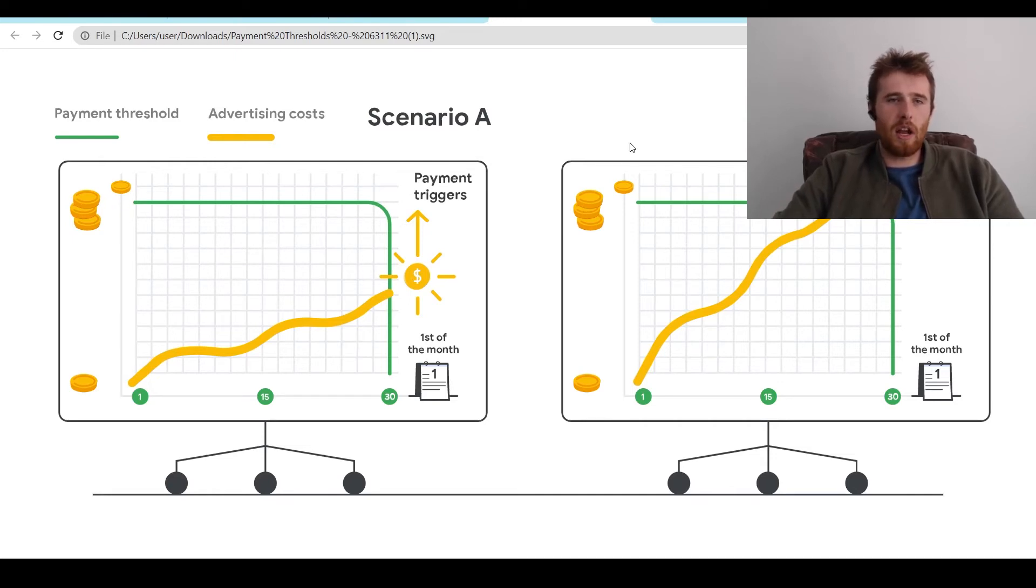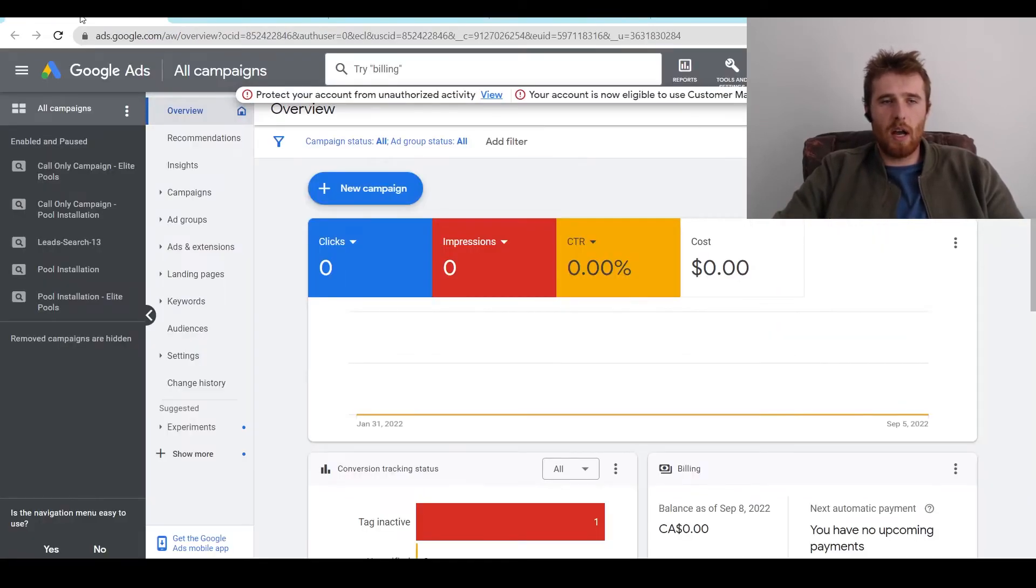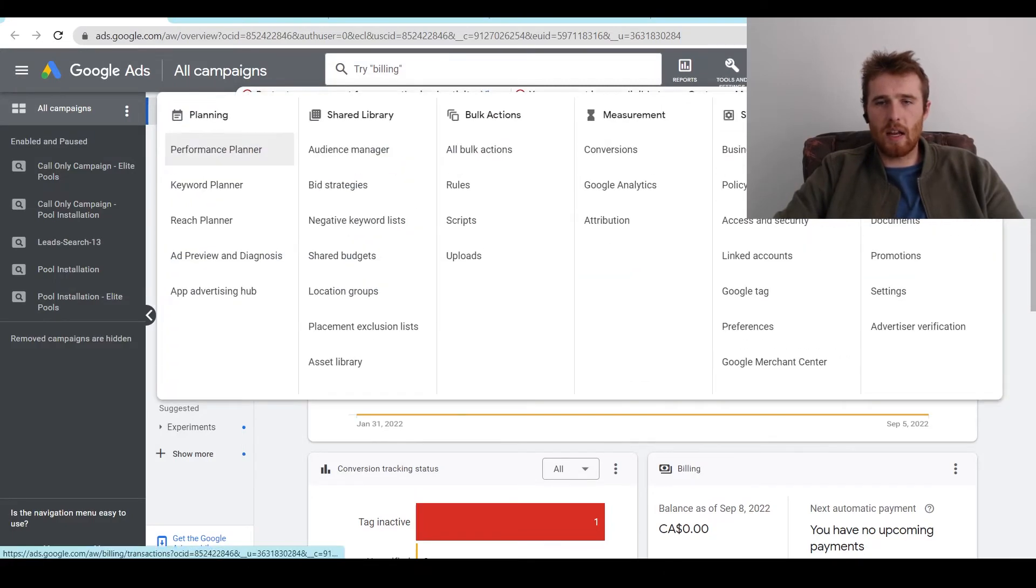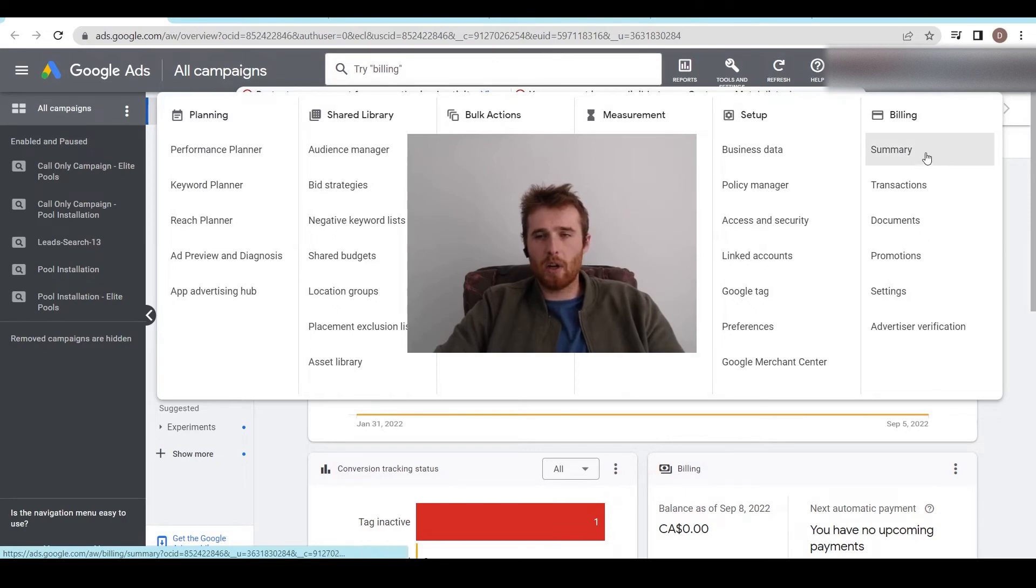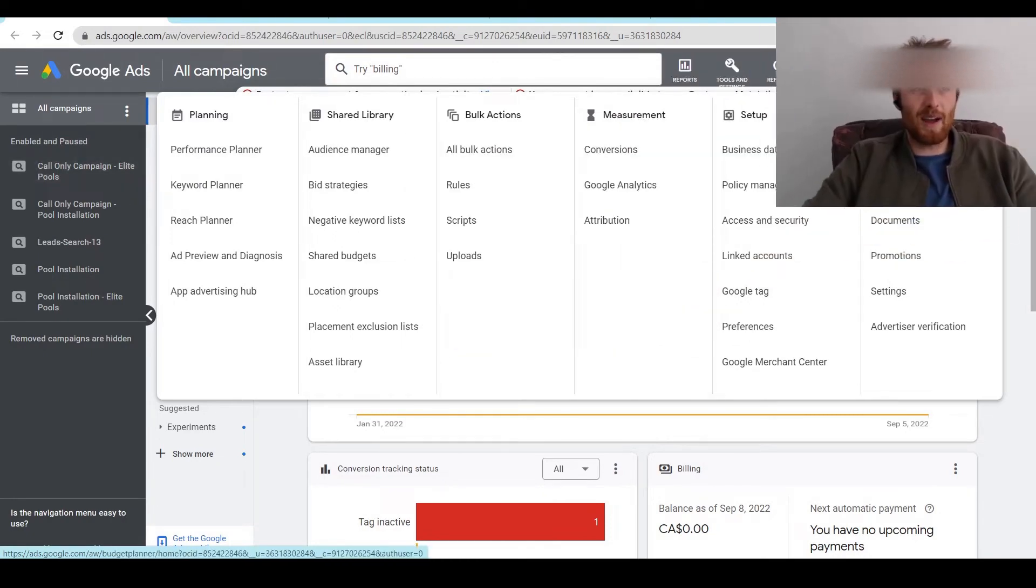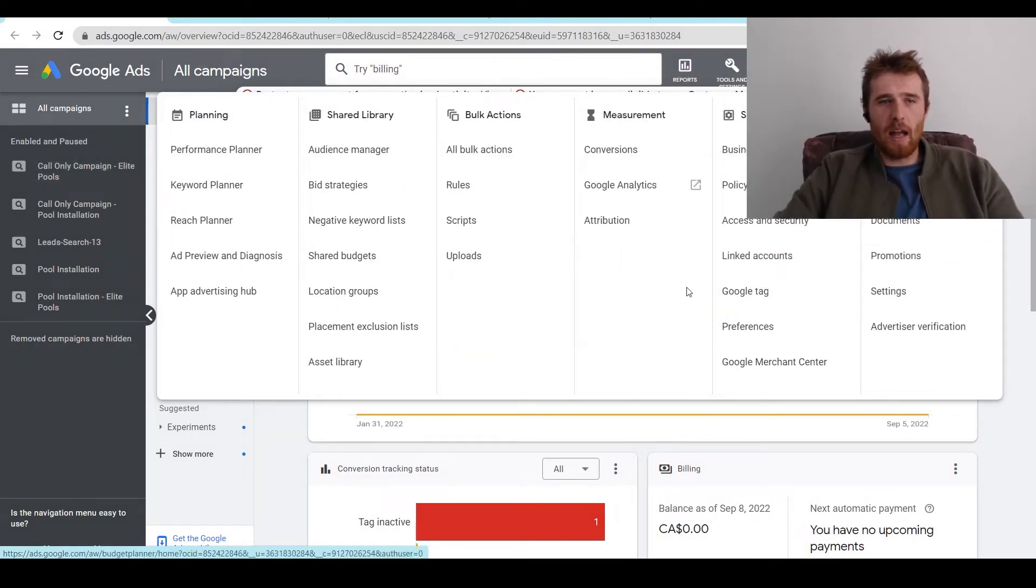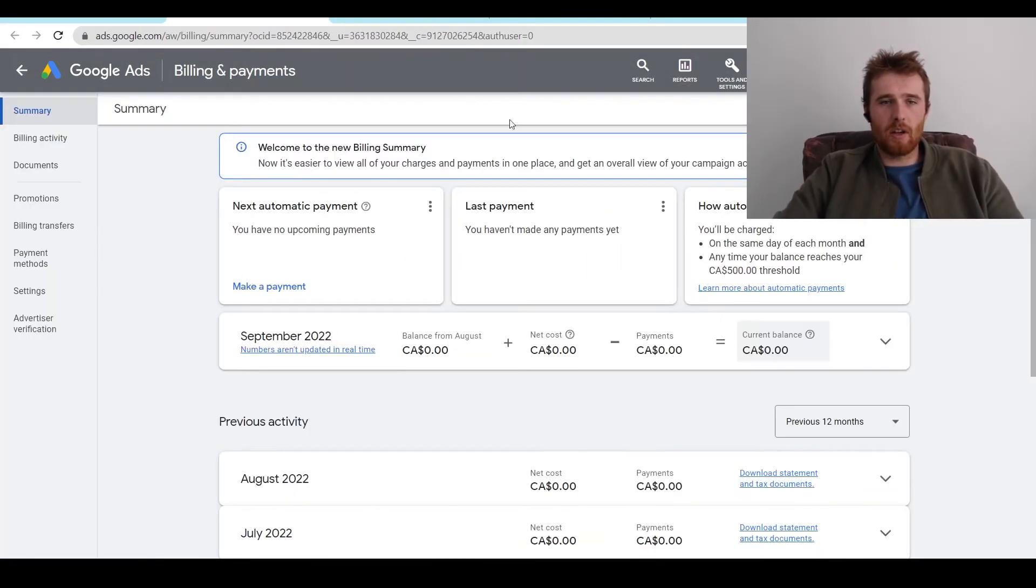So that's one of two scenarios how Google is going to charge your credit or debit card. And the way you can check this is by going into your account and you're going to come over here to tools and settings. And then it's kind of under my face here, but as you can see summary right here, you're going to click on that. I'm going to move my face back.